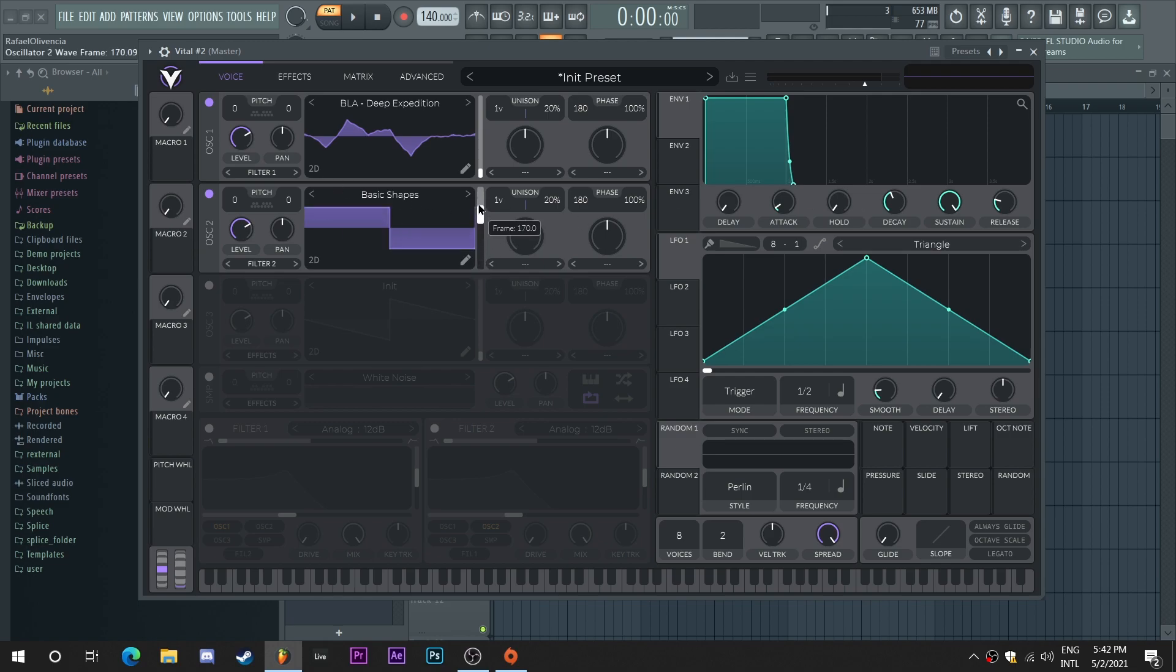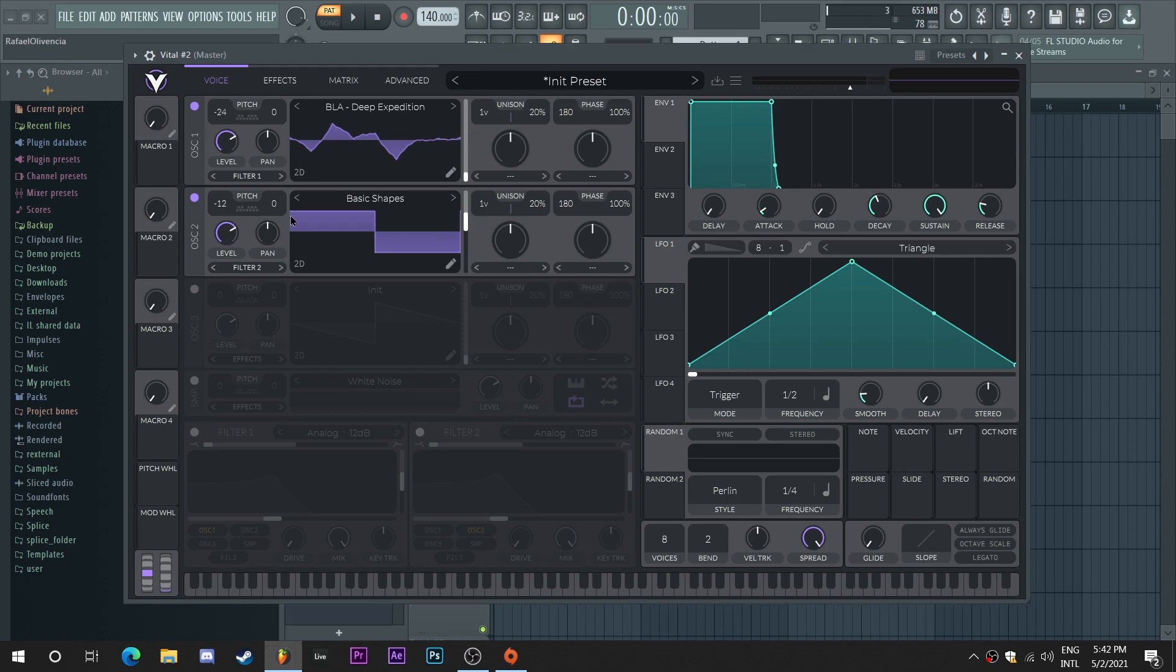For the second oscillator, I'm just going to be using a simple square wave. I'm going to start by setting the octaves. The first oscillator is going to be 24 semitones while the second octave is going to be just 12 semitones. So that means two octaves for the first oscillator, one octave for the second oscillator.